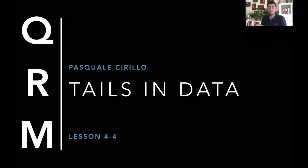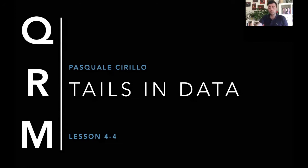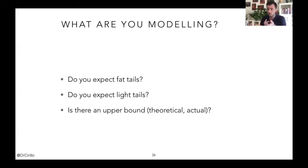This will be the main topic of our next lesson, in which we will also get our hands dirty by playing with actual data and with R. But let's start with some theory, which is nevertheless fundamental. What we want to do is say something about how to look for tails and how to characterize tails in actual data. The first thing that you have to ask yourself, even before having a look at the data themselves, is: what type of phenomenon are you modeling?